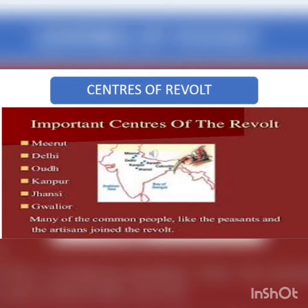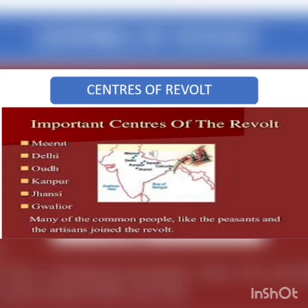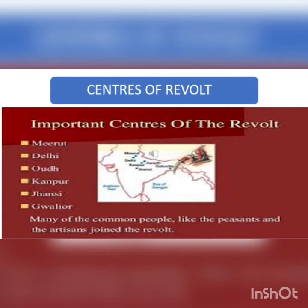As the revolt broke out, it slowly and gradually covered various places. Important centers of the revolt were Meerut, Delhi, Oudh, Kanpur, Jhansi, and Gwalior. Many common people like peasants and artisans also joined the revolt.